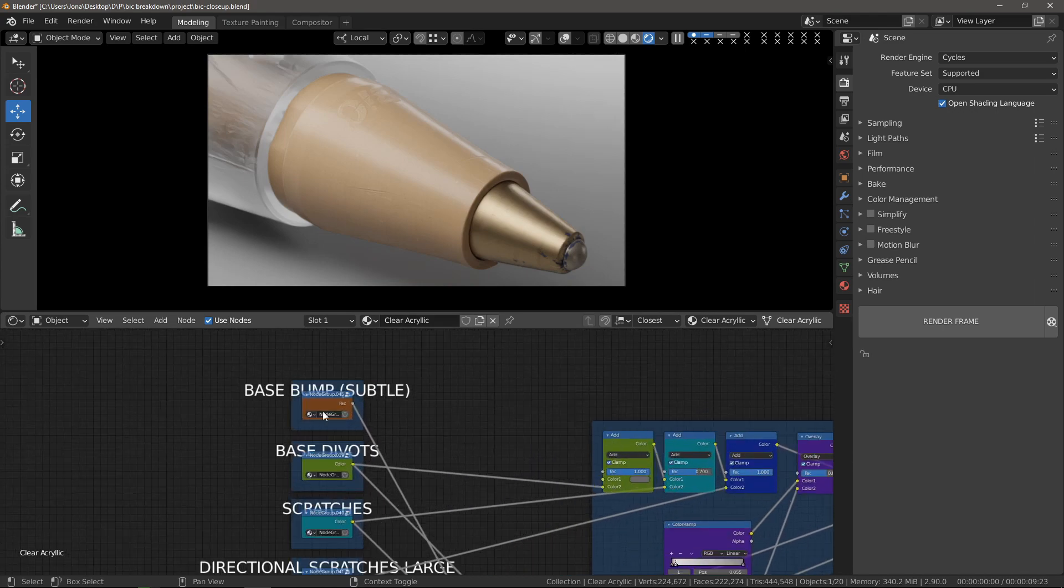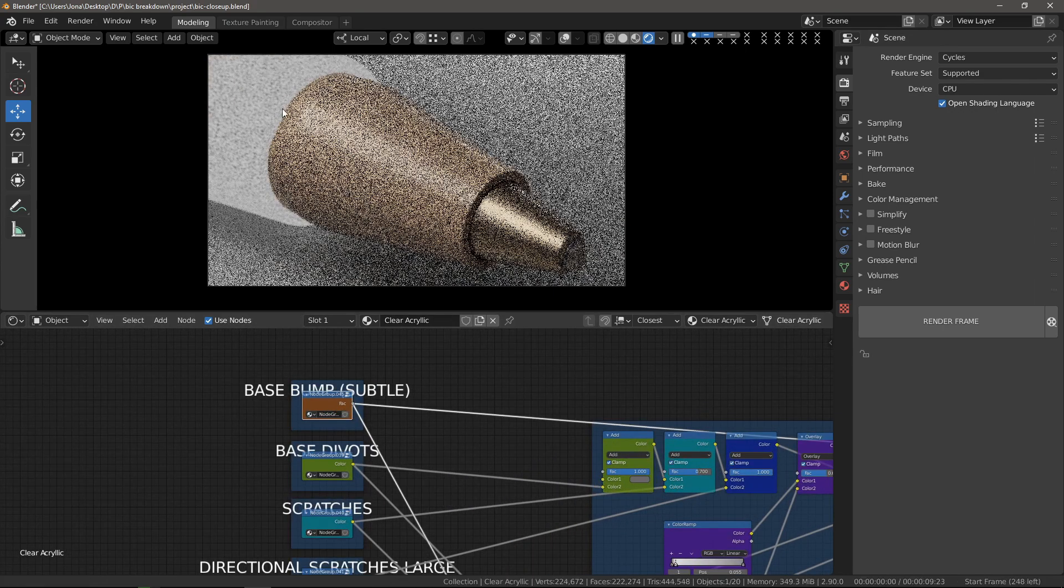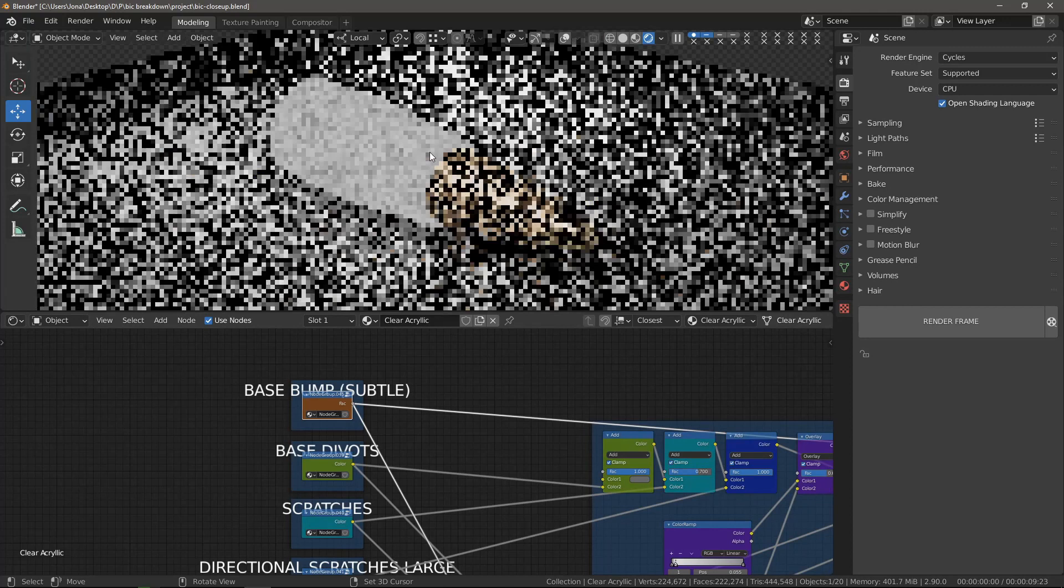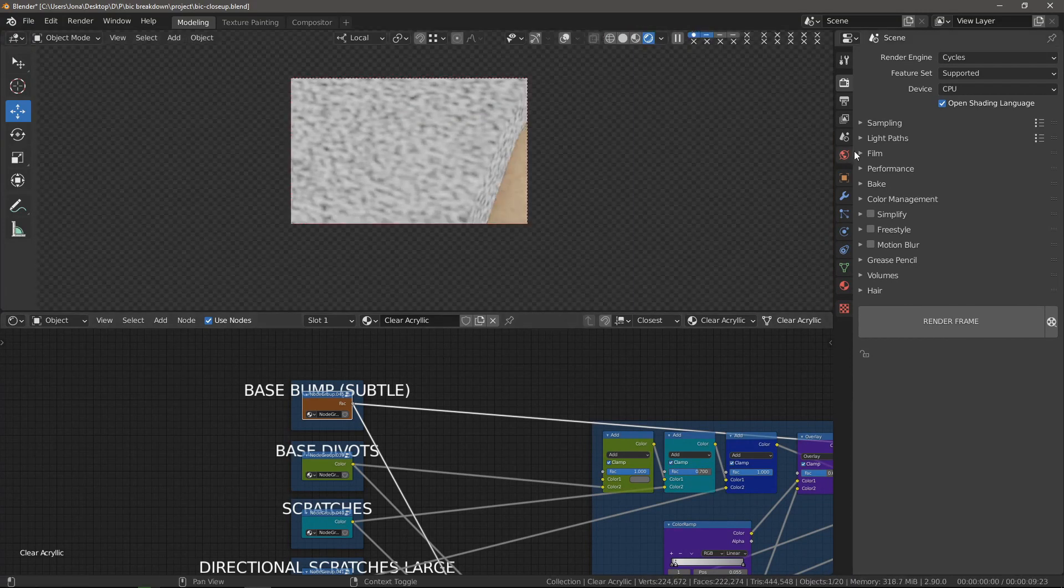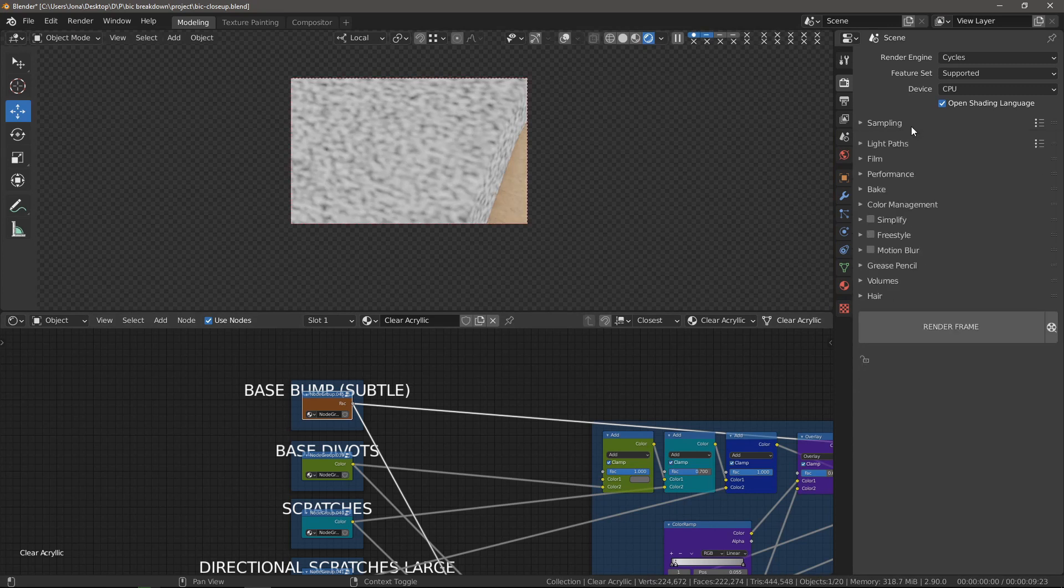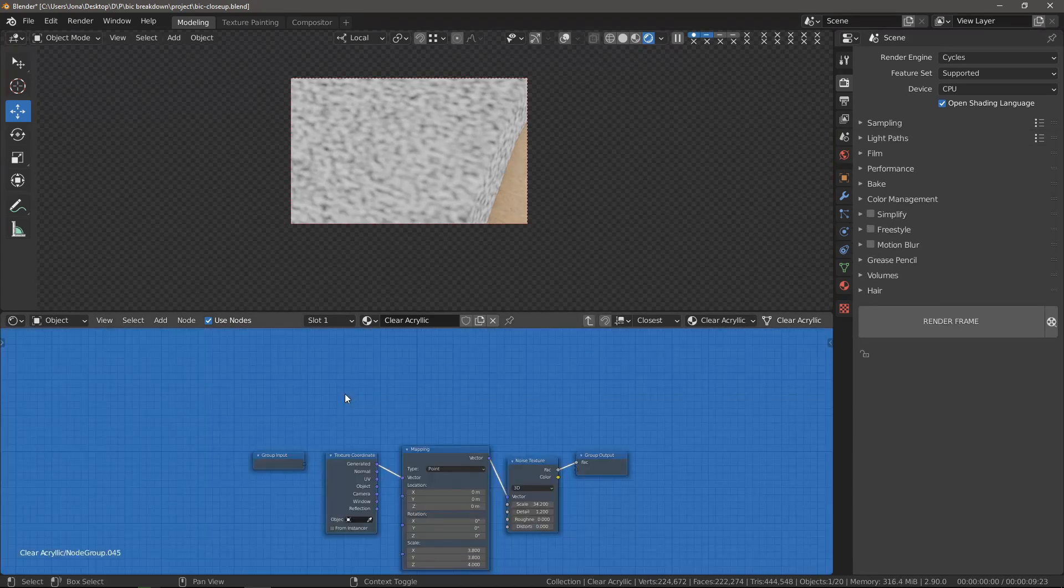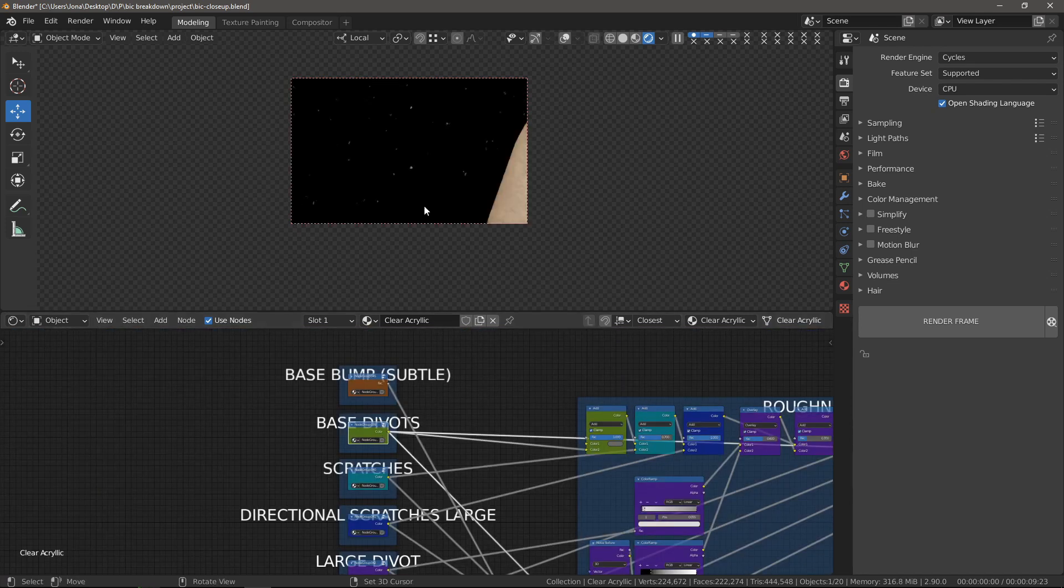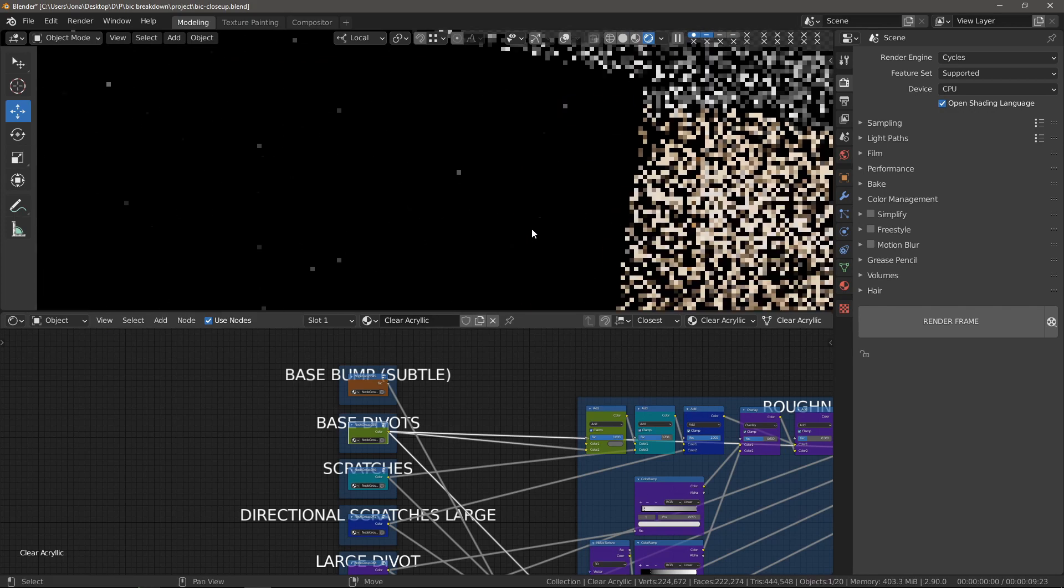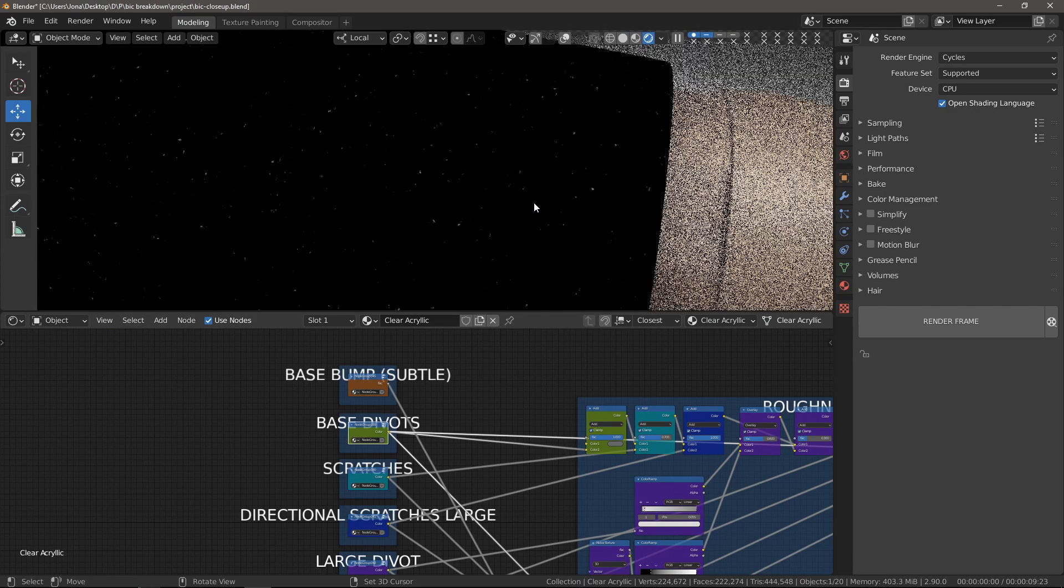So let's start looking into these component node groups I made. The first thing I did was create a base bump layer for the plastic. I felt that if the plastic was just flat, it would look kind of boring. So I made a basic noise texture just to use as an underlying bump layer. This is what it looks like. It's just a noise texture with a very low detail level.